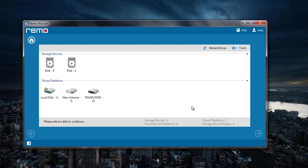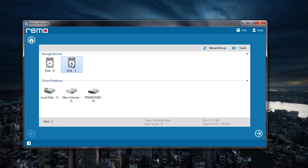Here the software gives me a list of all storage devices that are connected to my system. So all I have to do here is just select my memory card which I have connected to my system by making use of a card reader. I will select my memory card and then click on the next button that I see on the software.